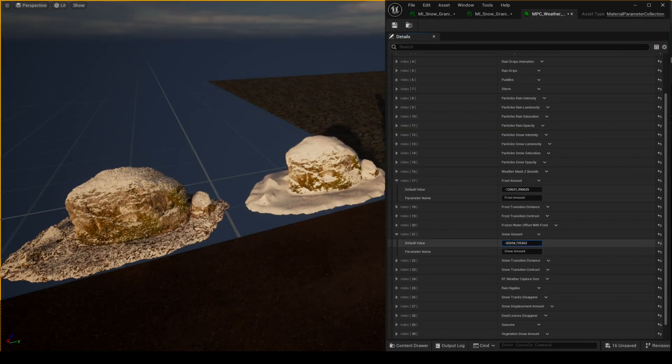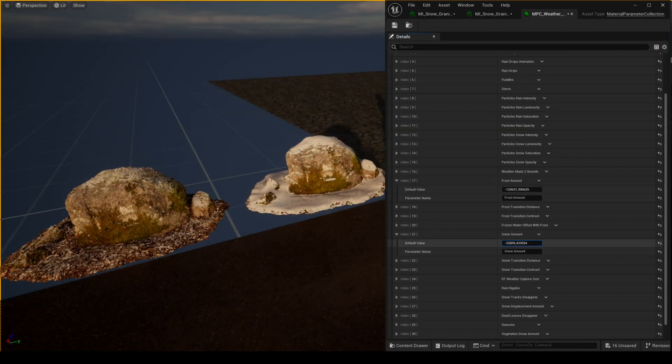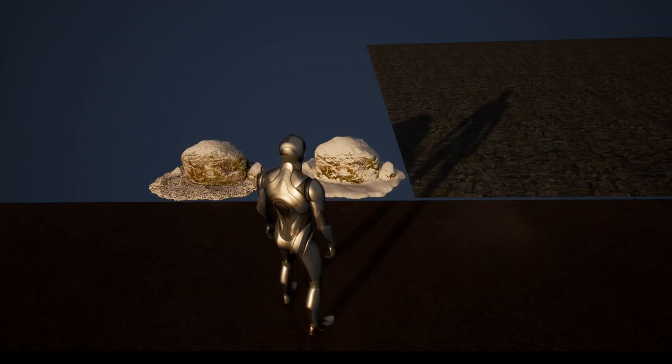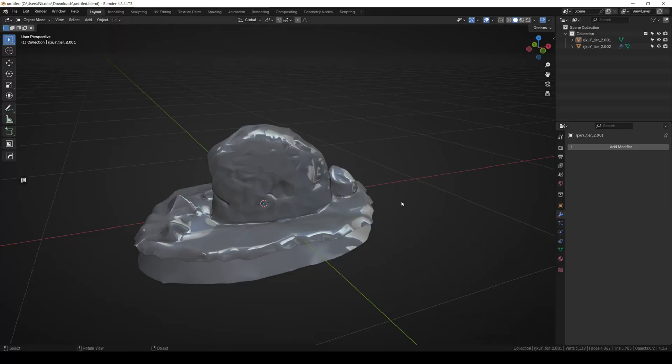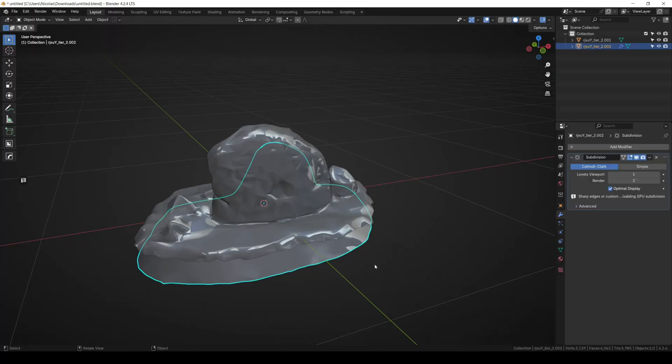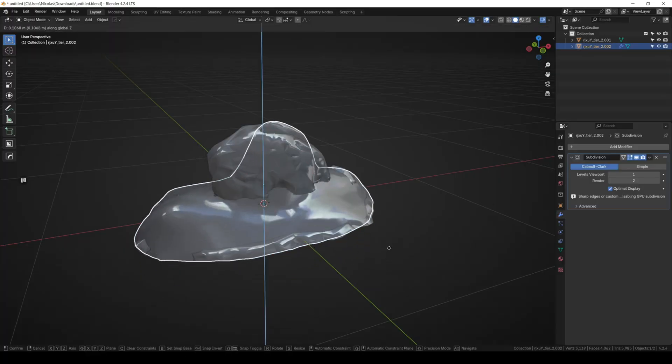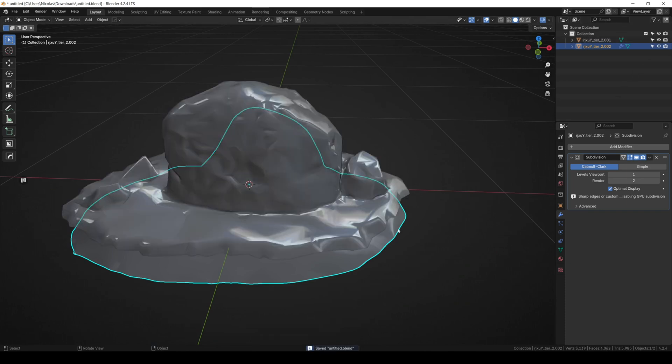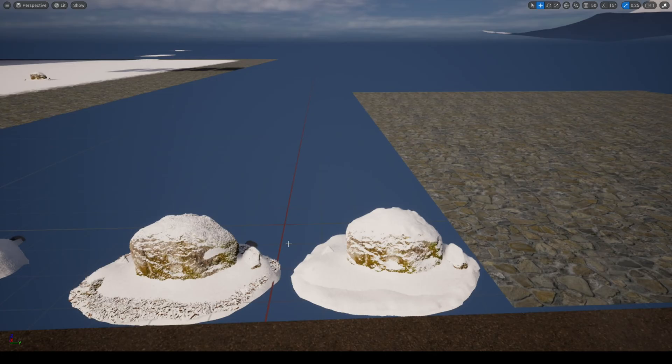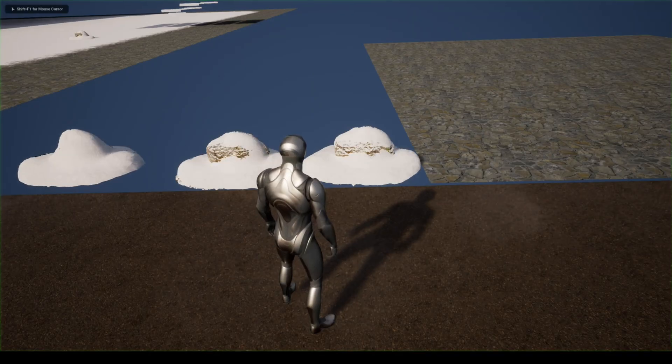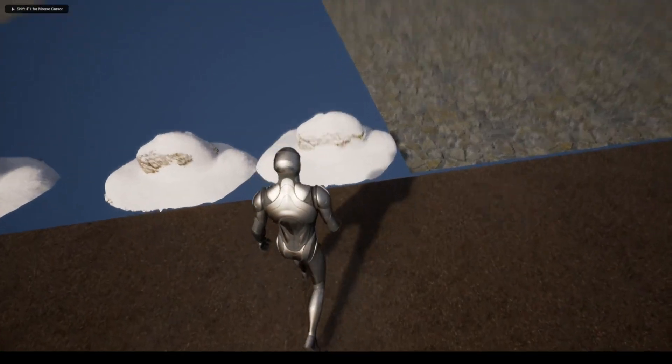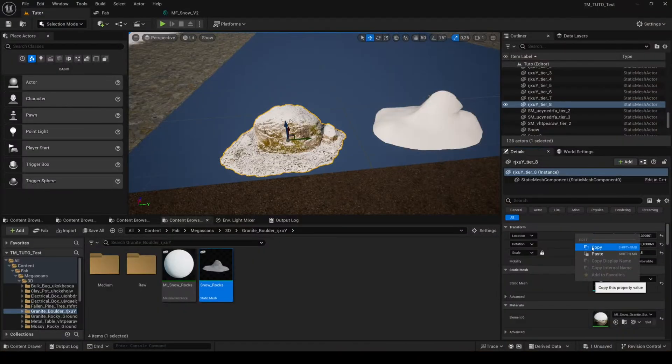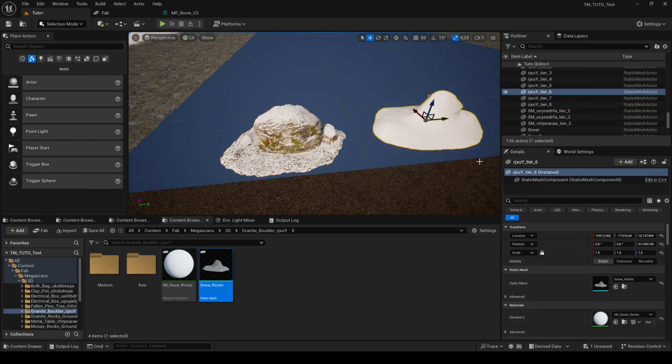If you decide to not use tessellation, you lose the possibility of having a layer of snow and deformation, but you can use another method for this. This method consists in creating a new mesh specifically for snow which will cover the original mesh regardless if it's a rock or ground. This requires a few manipulations to set up your snow mesh correctly but it ensures best results.